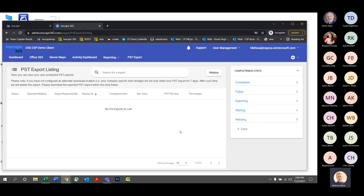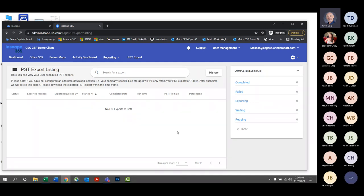By no means is this an official Office 365 backup, but this was definitely an ask from our customers and we added it into InScape Manage. You can actually have two running at the same time, but you can queue up as many as you want. We limit it to two because you don't want to eat up bandwidth — some of these PSTs can be huge depending on the person.